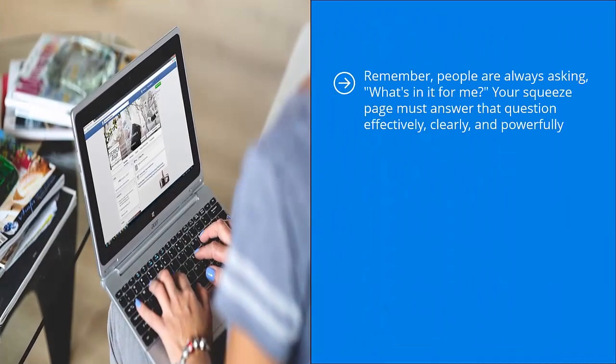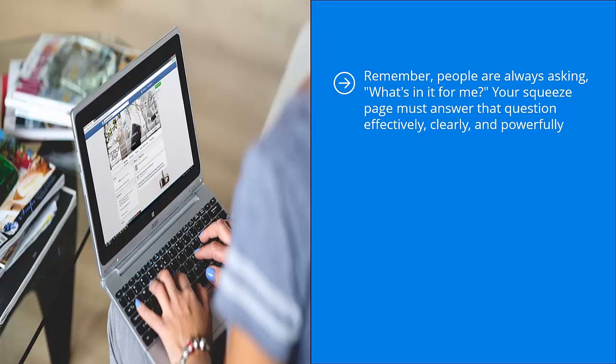Remember, people are always asking what's in it for me. Your squeeze page must answer that question effectively, clearly, and powerfully.